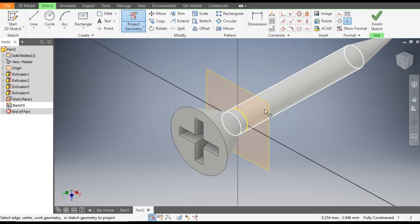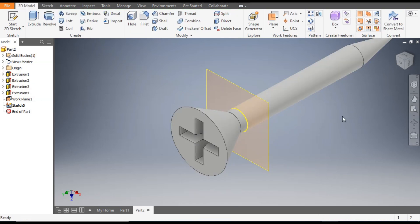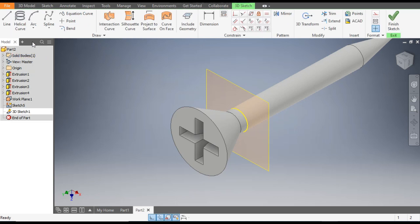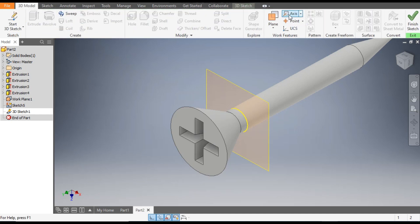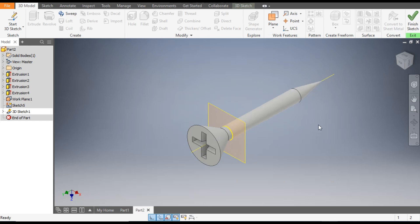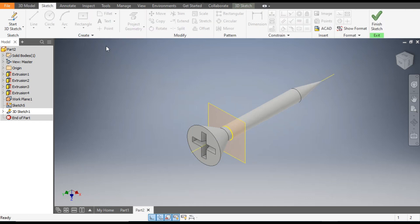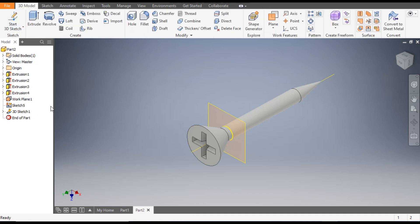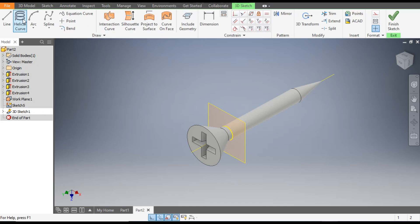Now we want to make a helix, so go to 3D Sketch and select the Helix Curve. First we will make an axis of this cylindrical part — select it and it will create an imaginary axis. Now go to Sketch again and take the Helix Curve.